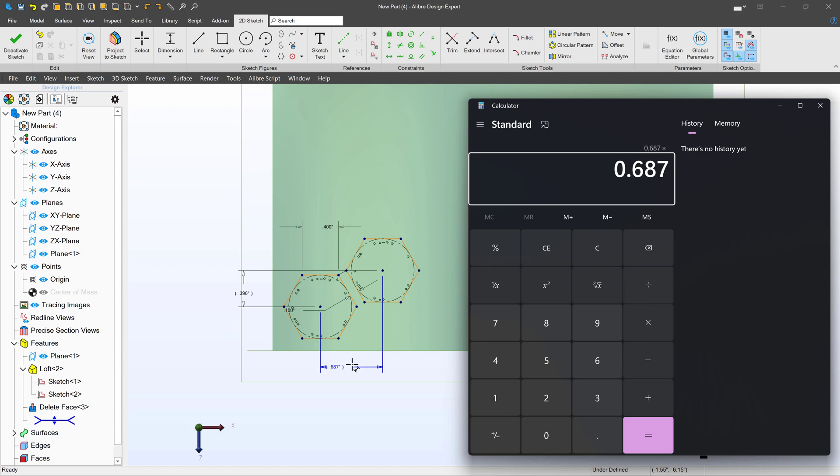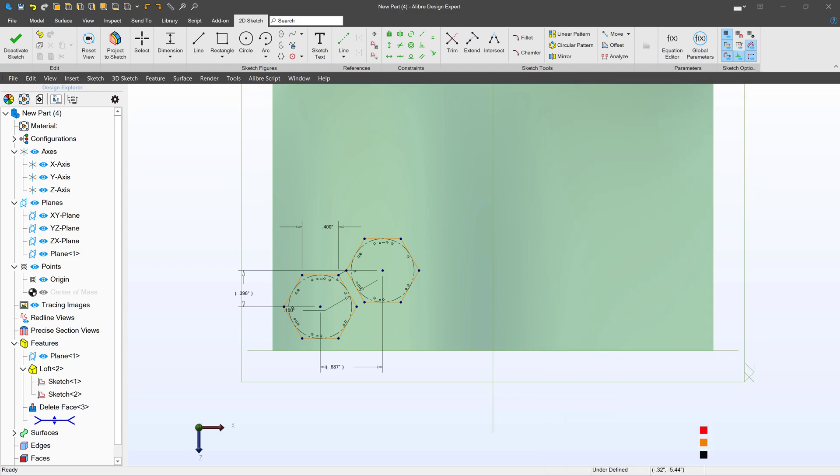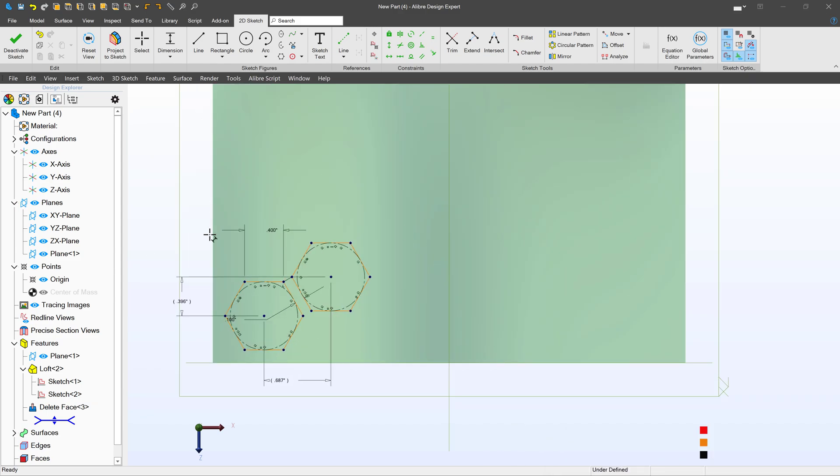We can pull up my calculator. And I can say 0.687 for horizontal reference dimension. We'll multiply that by two. And then I'll take this reference dimension and multiply that by two as well. So I've got the values 1.374 and 0.792. So those will be important values going forward because we're going to create a lattice pattern of these hexagons.